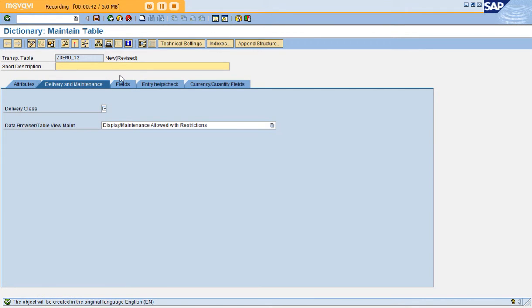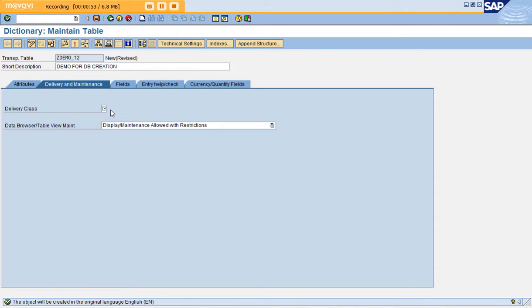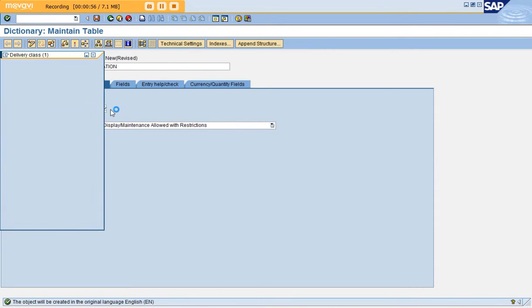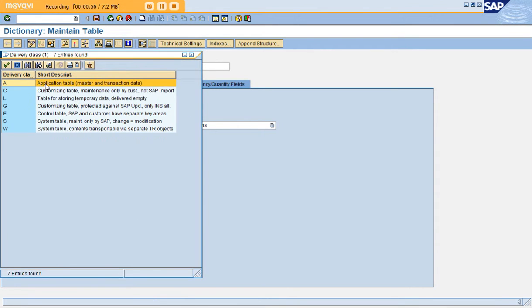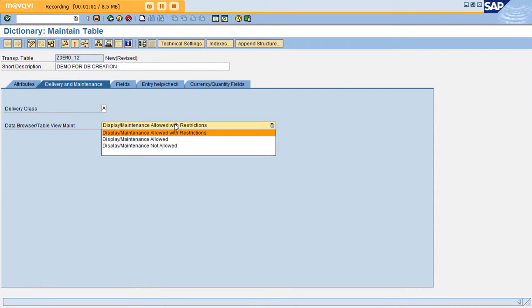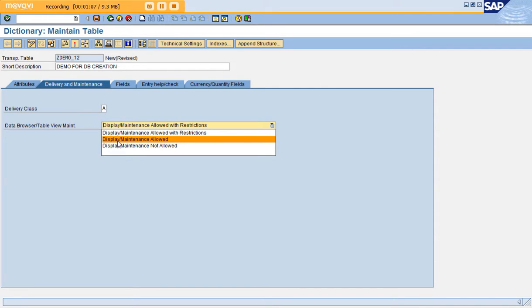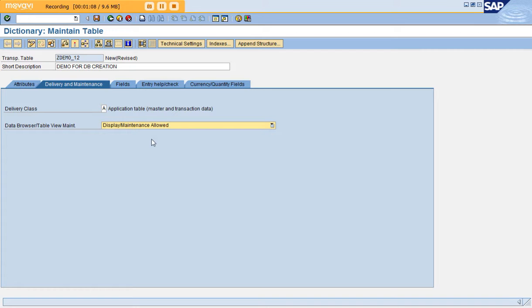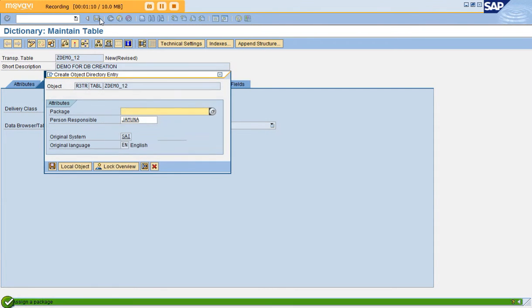Here I give my short description: demo for DB creation. Select application table, master and transaction data. Since it's your own table and not using any standard fields, give the option as display maintenance allowed and click save.